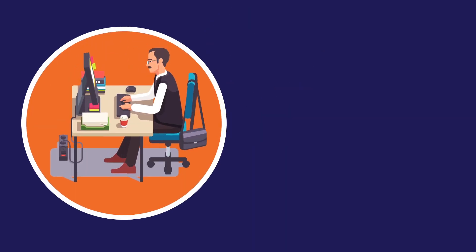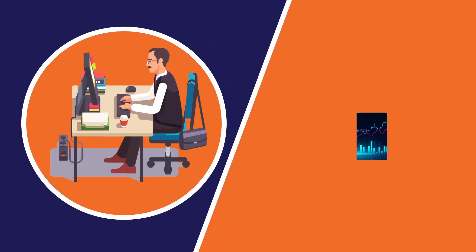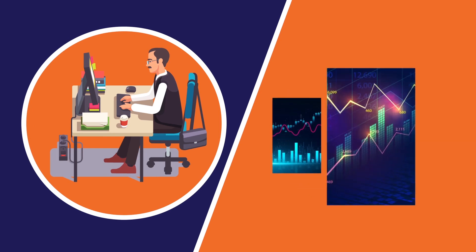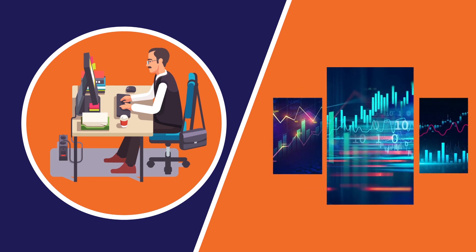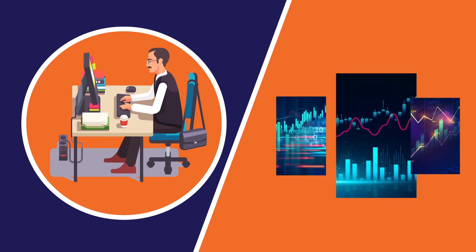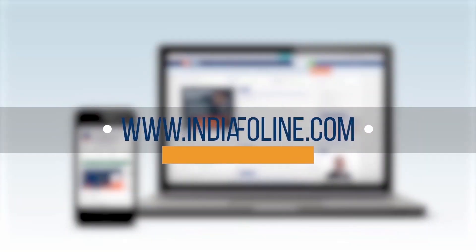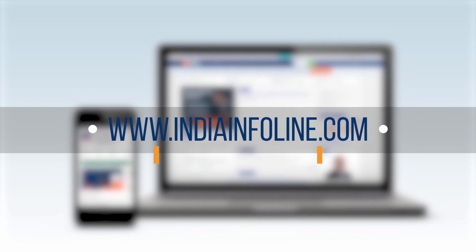Aur agar aapko analysis karna hai, toh you can access expert knowledge and analyze tools with your IIFL trading account. Open one today by visiting www.IndiaInfoLine.com.